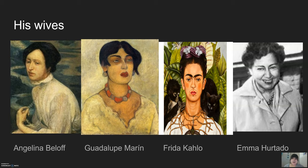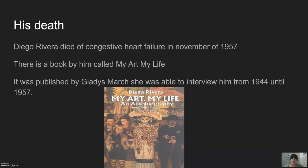Then he married his last spouse in 1955 and stayed with her until he died in 1957. Diego Rivera died of congestive heart failure in November of 1957.